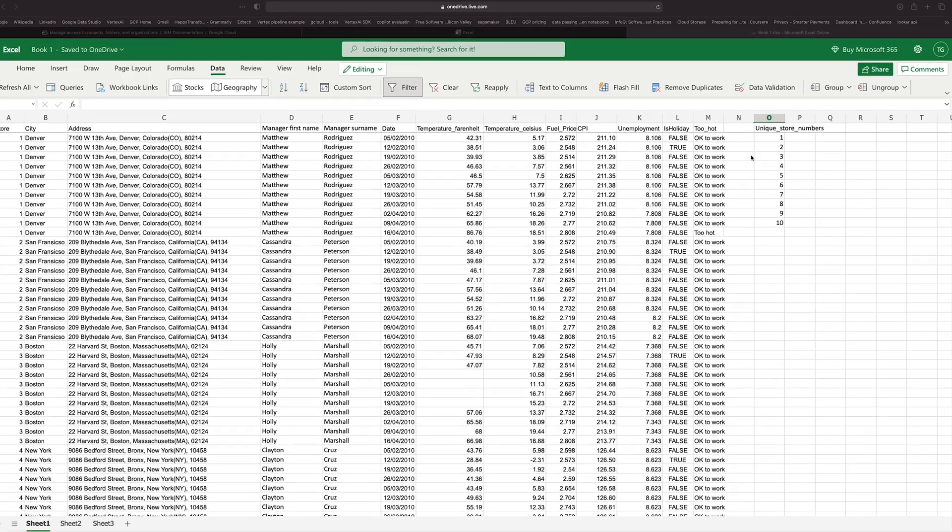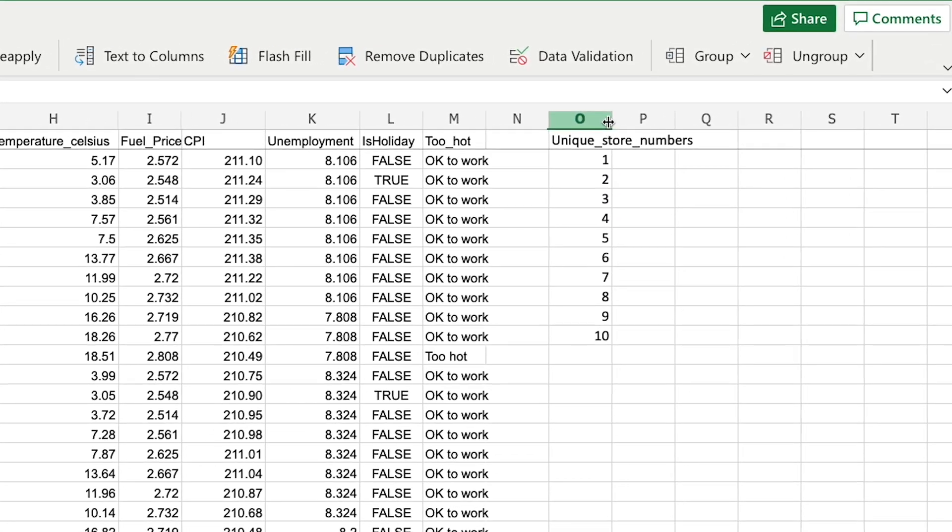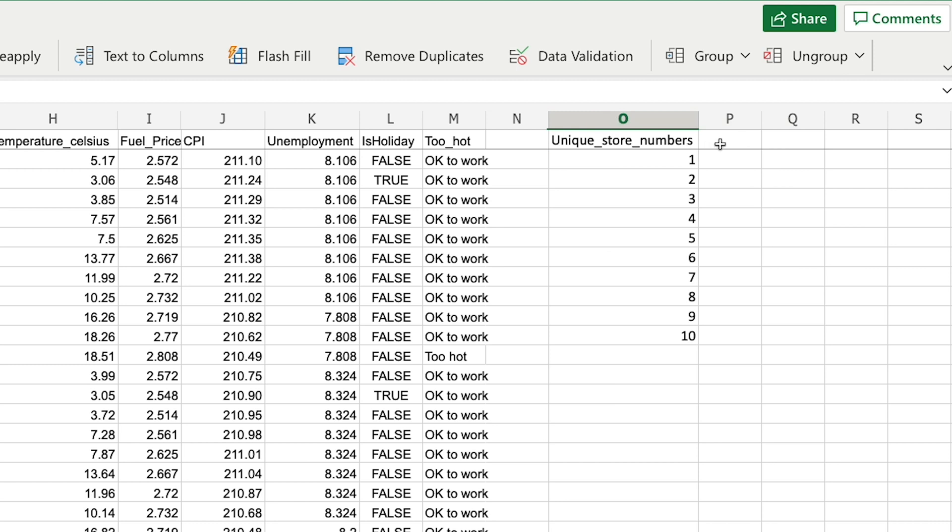So I can create a column next to this unique store number. I'm just going to maximize that so the column sizing is right. I'm going to add a new column in P called average temperature per store.